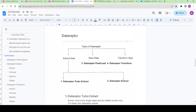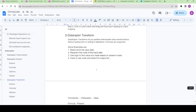Hi guys, welcome to the channel. My name is Deepankar and in this video we will be talking about Data Adapter Transform action. This is an interesting data adapter which does not deal with extracting or saving data — it does some intermediate transformations, as the name suggests. So let's go to Data Adapter Transform.